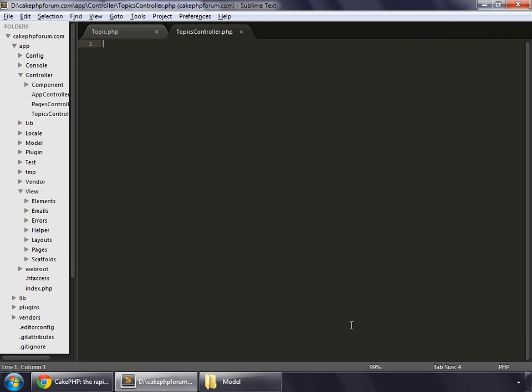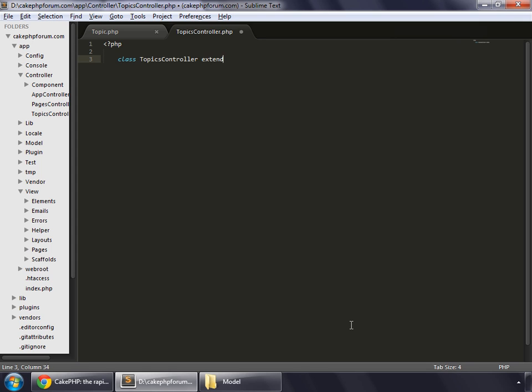Open PHP and make a class. Topics controller, and this will always extend app controller. We are making a method to create a topic so let's name it add.